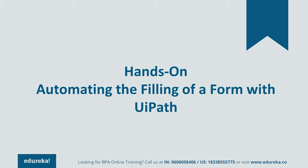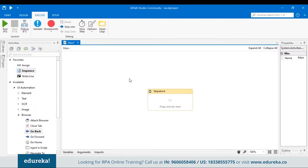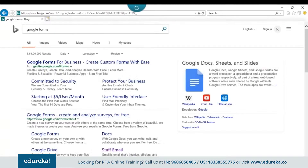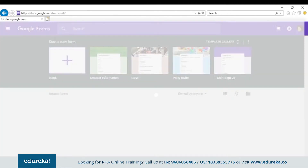Let's go back to our UiPath tool. We already have a blank project created. Let's drag and drop a sequence in the workspace. A sequence is a place where all your activities are performed. Since we're dealing with a Google form, let's first create a Google form. Let's go to a browser and type in Google Forms to search for it, then create a blank Google form.